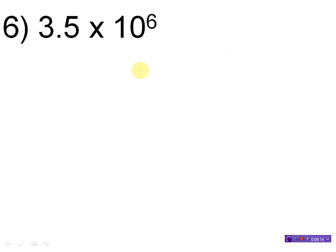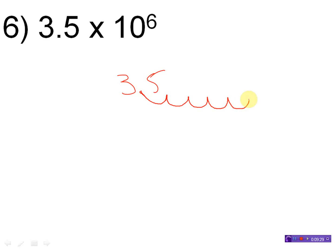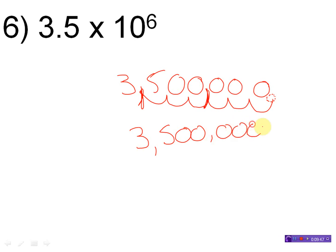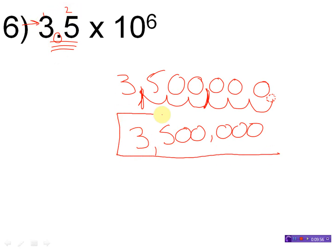3.5 times 10 to the 6. That's a positive exponent, which means a number greater than 1. So I take 3.5 and move the decimal point six places this way: one, two, three, four, five, six. I fill in the gaps with zeros and add commas: 3,500,000. The original had two significant figures, and my final answer of 3,500,000 also has two sig figs.